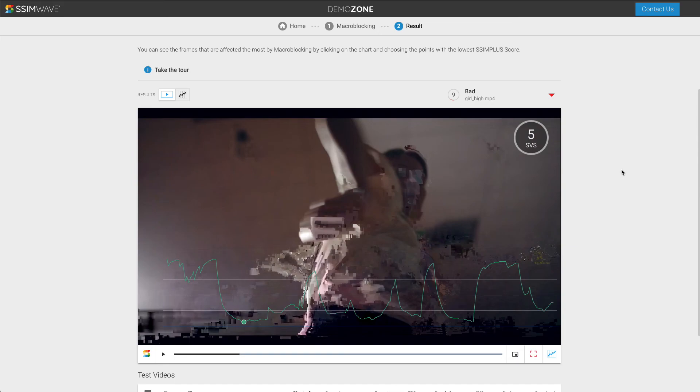I hope you enjoyed the demo. Please reach out to us if you would like us to help detect macroblocking in live and file-based video workflows. Thank you for watching. See you in the next one.